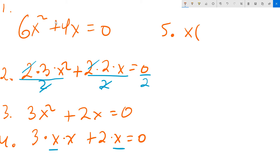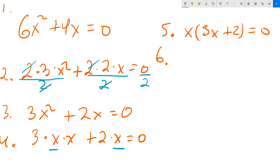What's left over is 3 times the other x, so 3x, and then what's left over is the 2, so I put 2 here — equal to 0 still. Then you apply the principle of zero products, which says that the x in front, this x, you take that and set it equal to 0 individually.